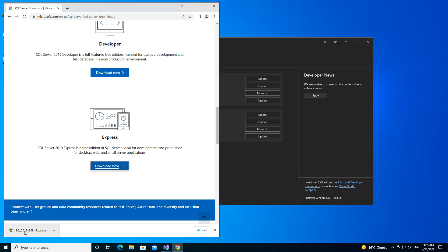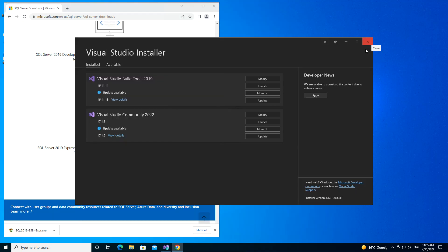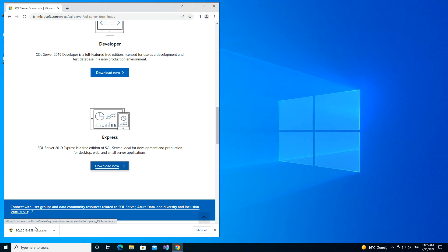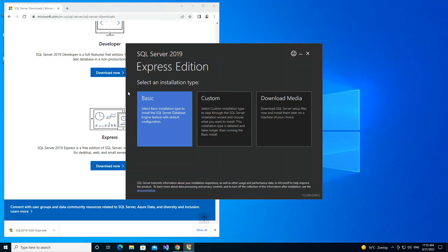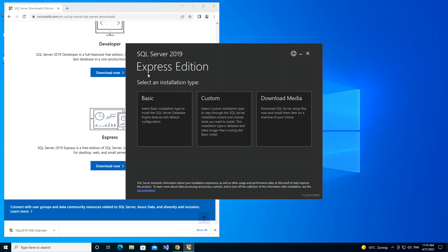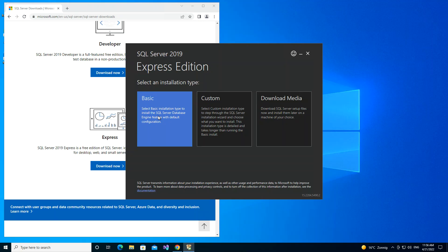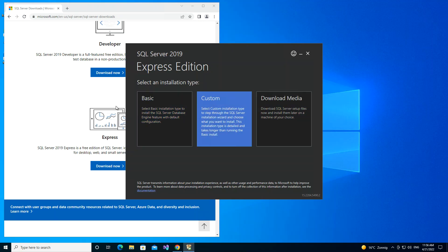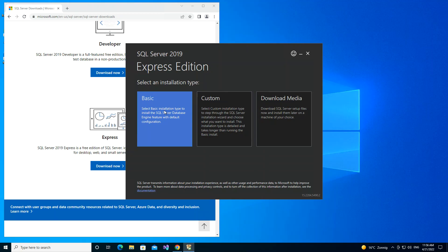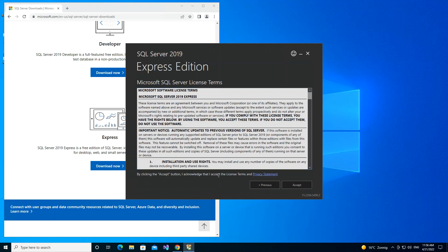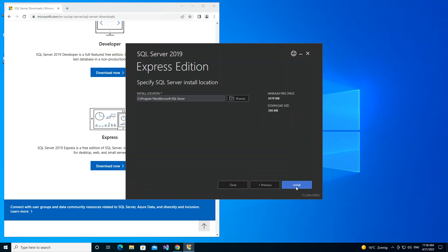The file is being downloaded, so I'm going to close the Visual Studio installer. Once the file downloads, we click it to open the installer. Here we can select the installation type — Basic, Custom, or Download Media. We'll select the Basic option, which installs the SQL Server database engine feature with default configuration. We click to accept the terms and conditions.